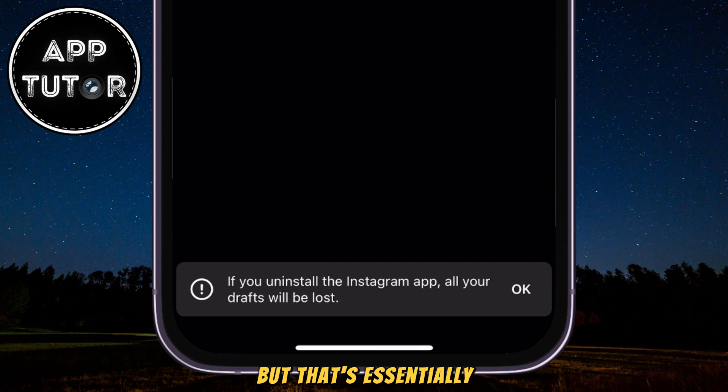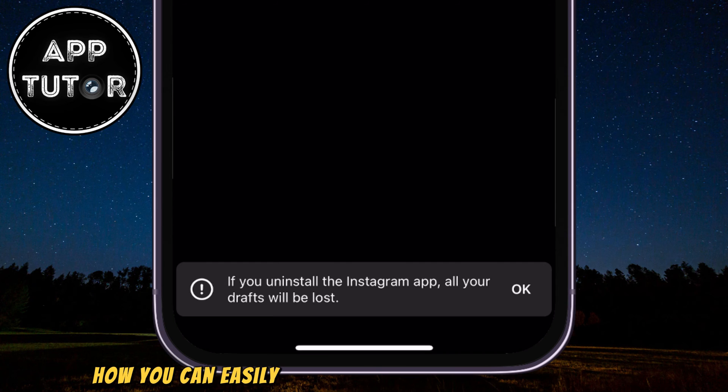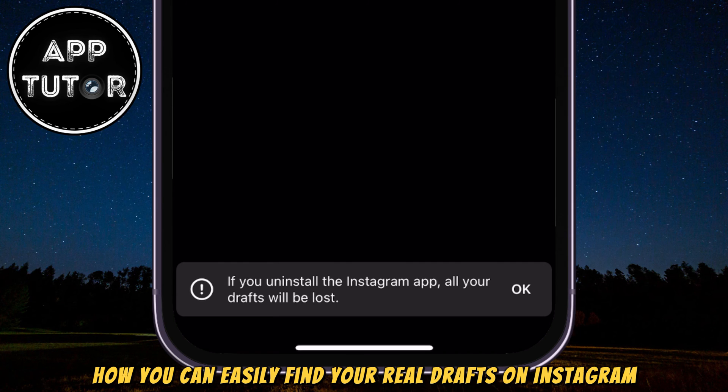But that's essentially how you can easily find your Reel Drafts on Instagram. Thanks for watching this video and I will see you in the next one.